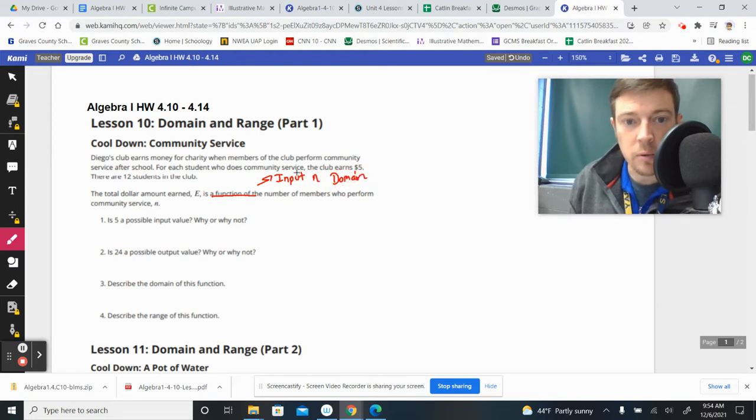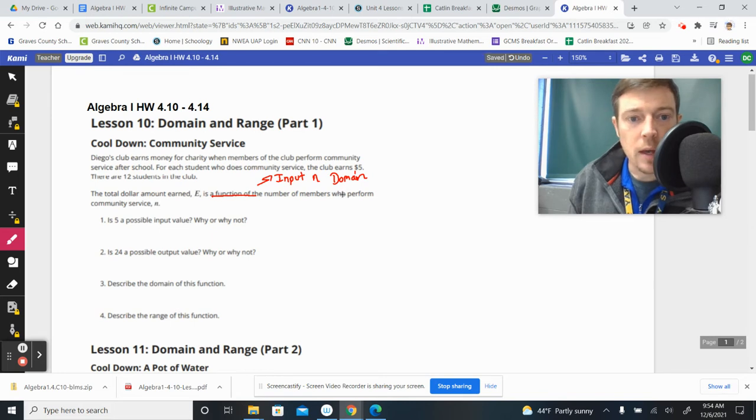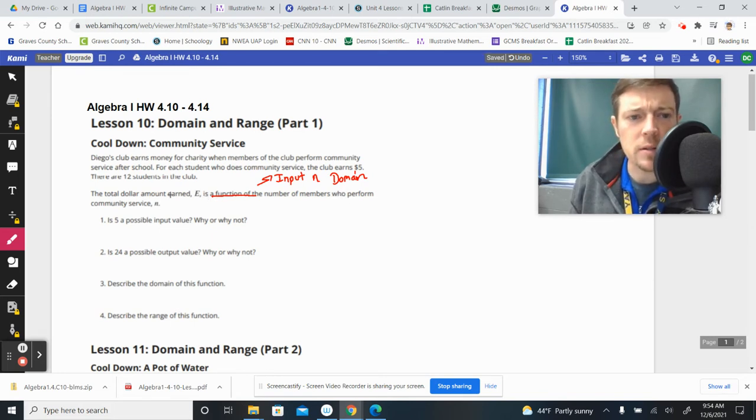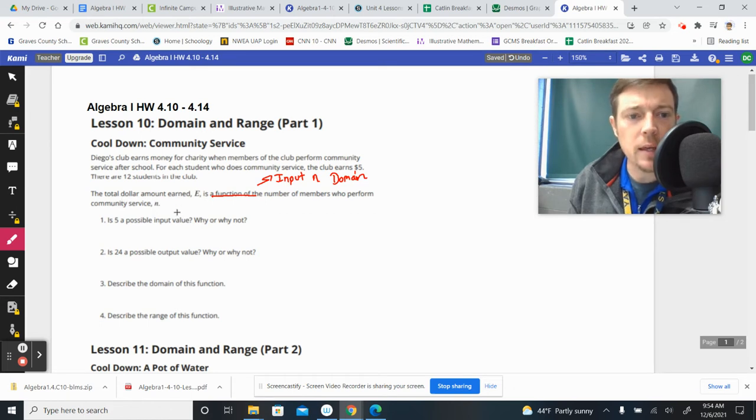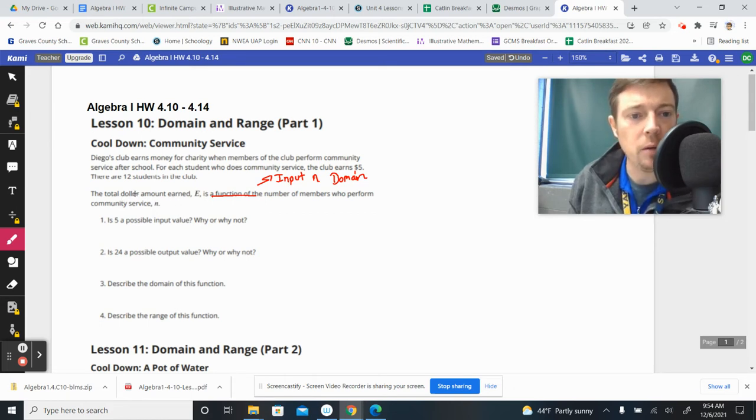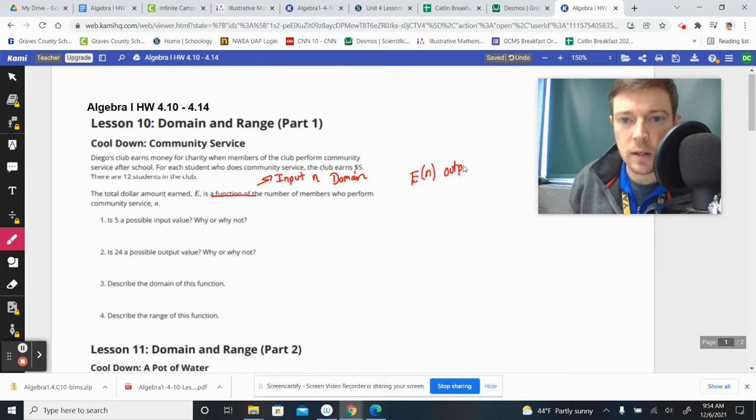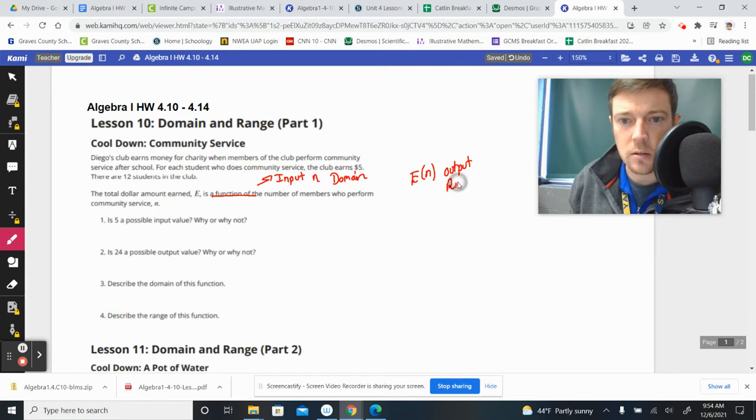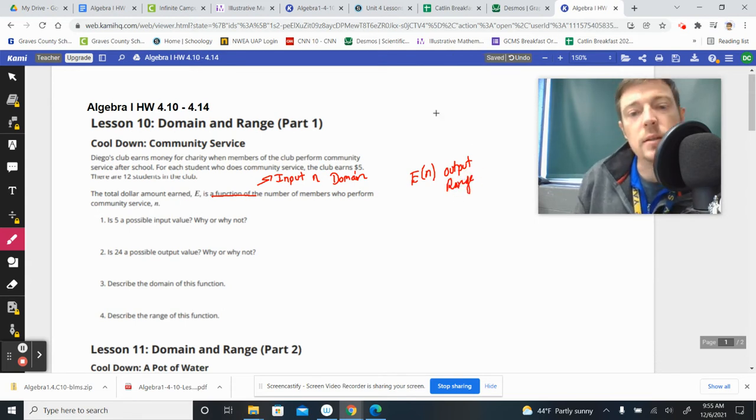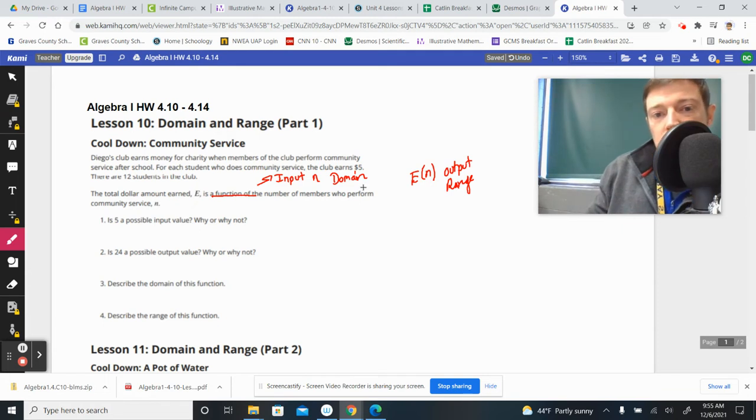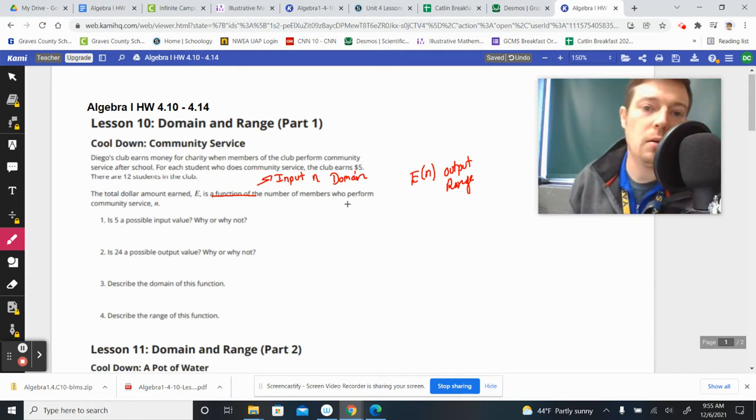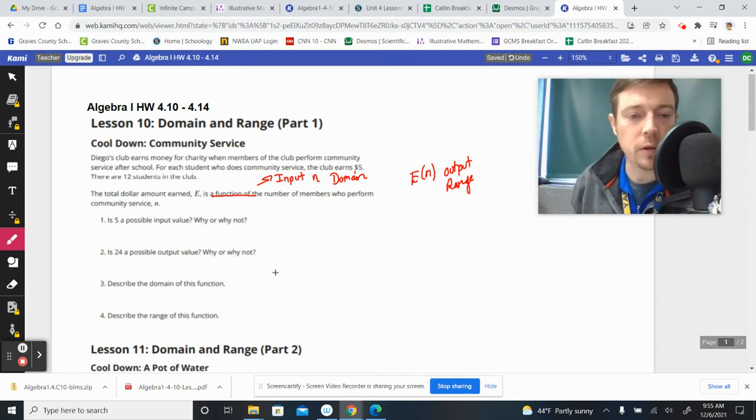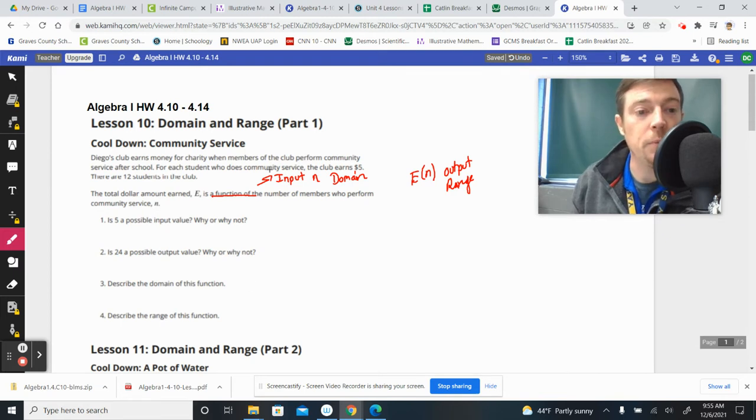E is the function that represents the dollar amount. So E of N is representing the dollar amount, the output. So we could say that E of N is the output, and it would be representing the range. Range is all the lists of the possible outputs, and the domain is the list of all of the possible inputs. And that's what they're going to be asking us about here.